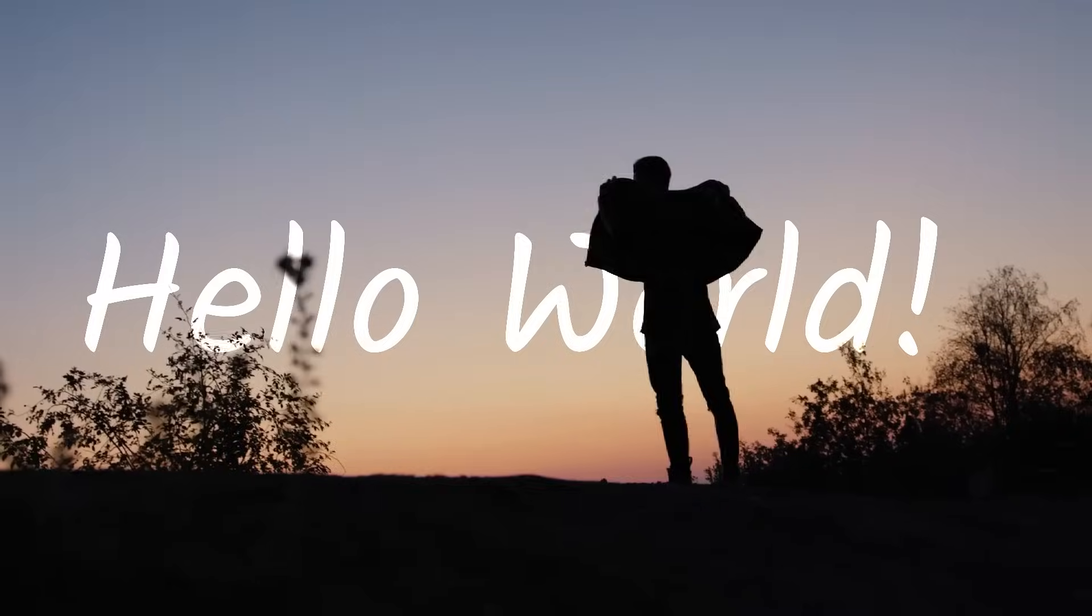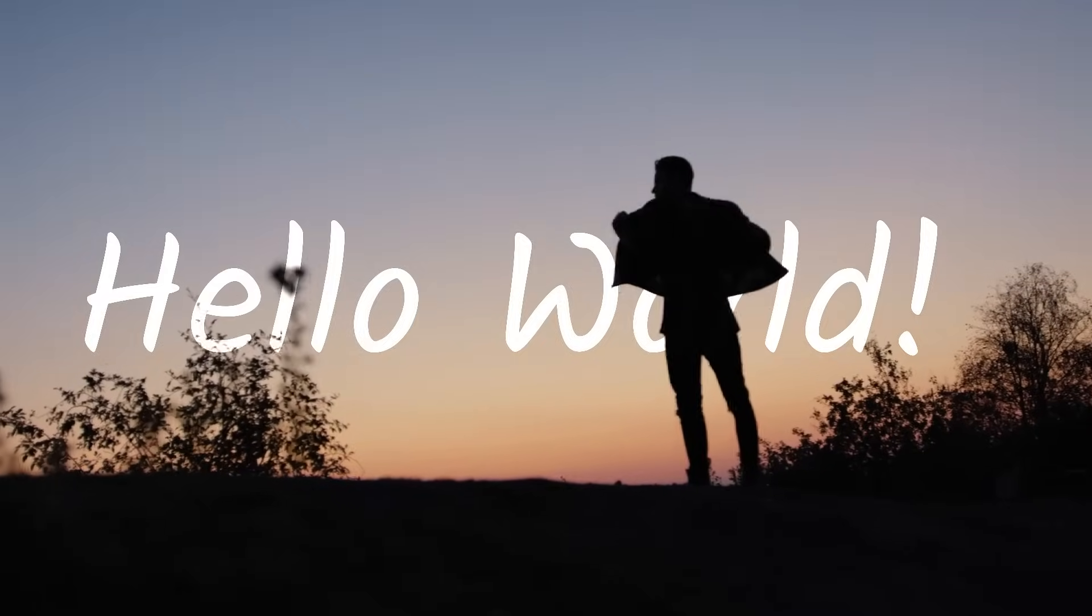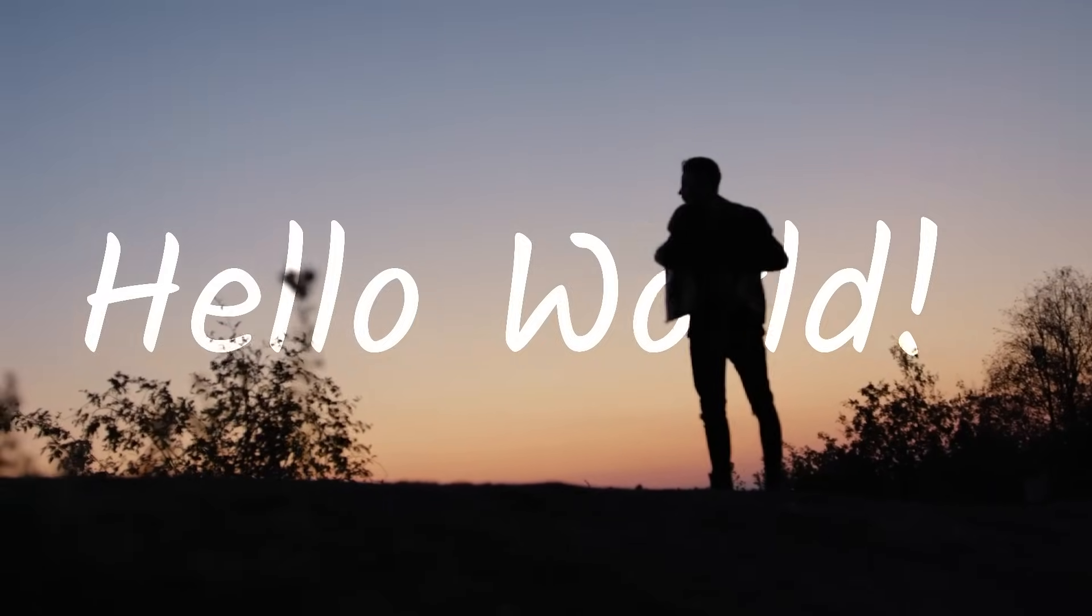In this video, I'm going to show you how to put text and titles behind objects in Filmora 10.